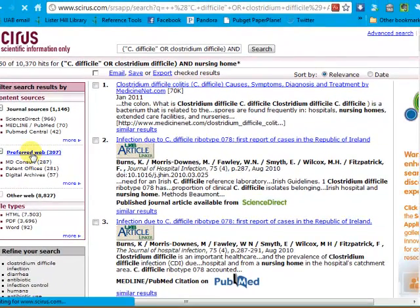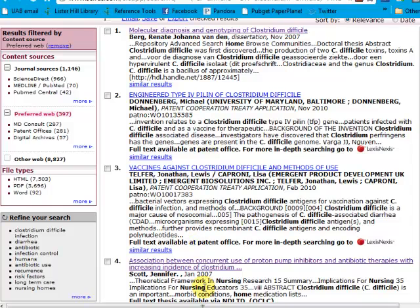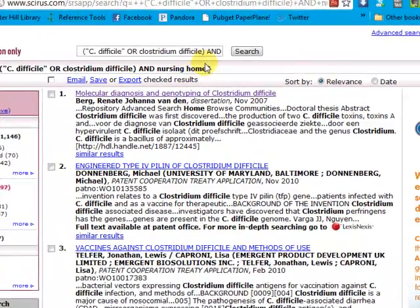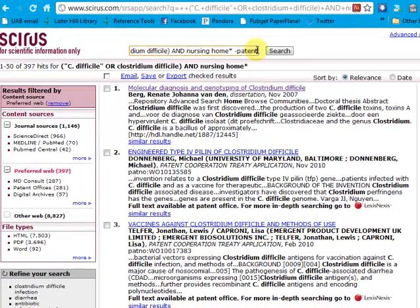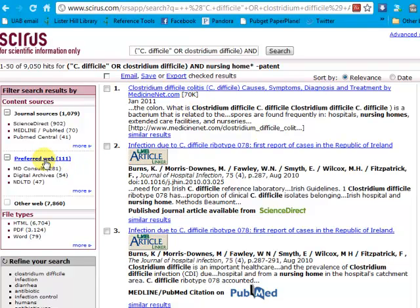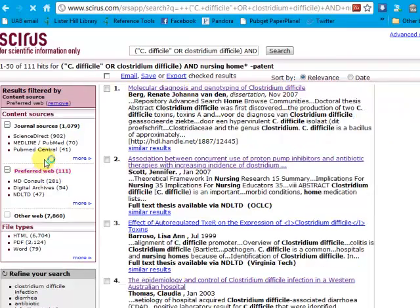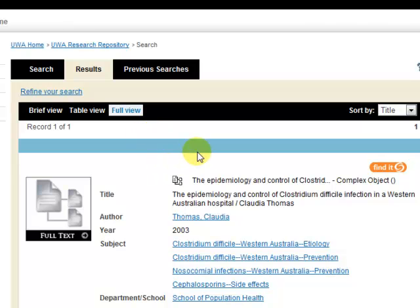I'll click on Preferred Web. You'll notice right away that quite a few of these are patents. If I don't want patents, I can remove them from my search by adding the minus sign and "patent" at the end of it. You'll see now that I've gone down to only a hundred preferred web results. I'll click on those. Most of these look like theses and dissertations. We'll take a look at number four — this is a thesis, and like most of the theses you find in Cyrus, you can get to full text by clicking here.